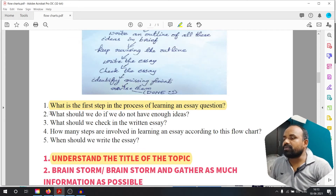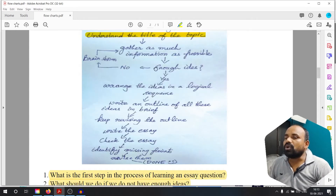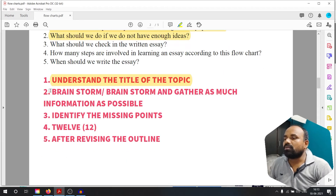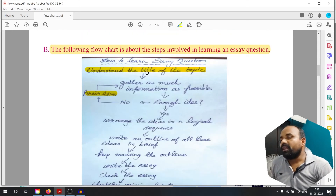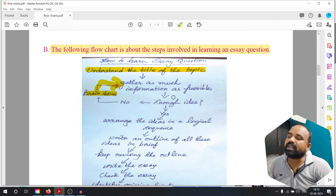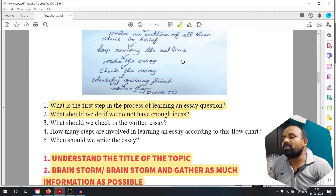Question number 2: What should we do if we do not have enough ideas? If no, brainstorm. Brainstorm and gather as much information as possible — that is what we should do if we do not have enough ideas.